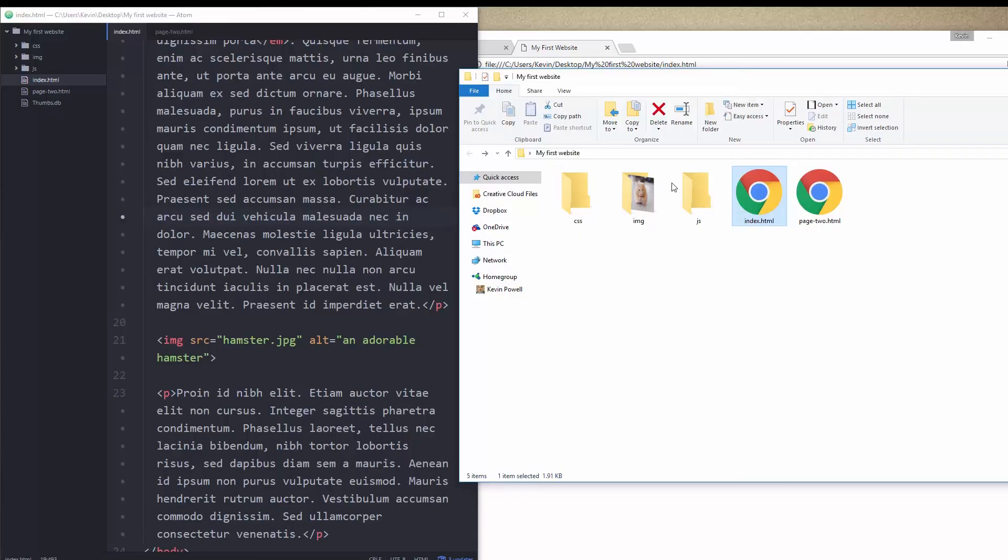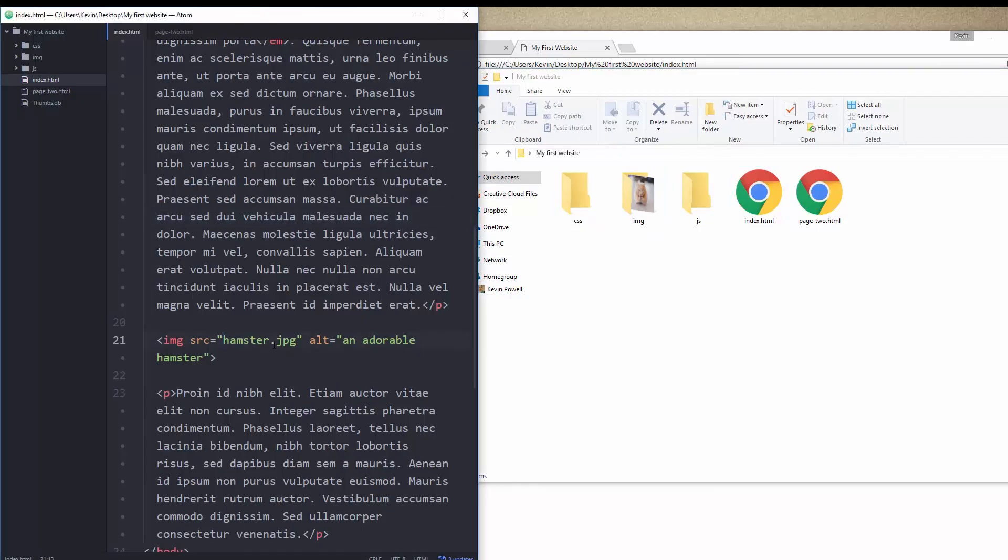There's no more hamster.jpg here. I have to tell it where to find this file. So my image is in my image folder. So I'm going to add img forward slash.